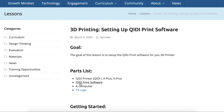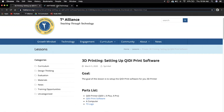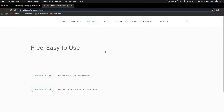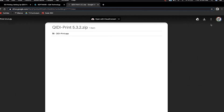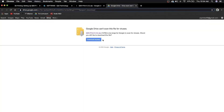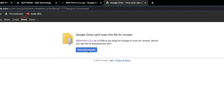So this Quiddy print software — just go ahead and click it and it'll take you to where you need to download. Since we're using Mac, we're going to go ahead and download Quiddy print for the Mac. You'll see this Google Drive page pop up — go ahead and click on this download, then just click download anyway. Down here you'll see we're downloading our Quiddy print file.